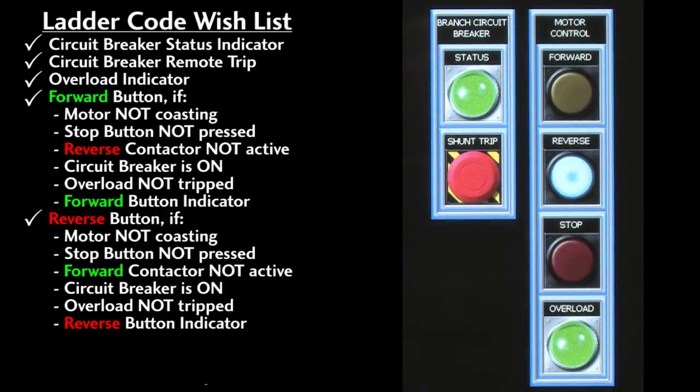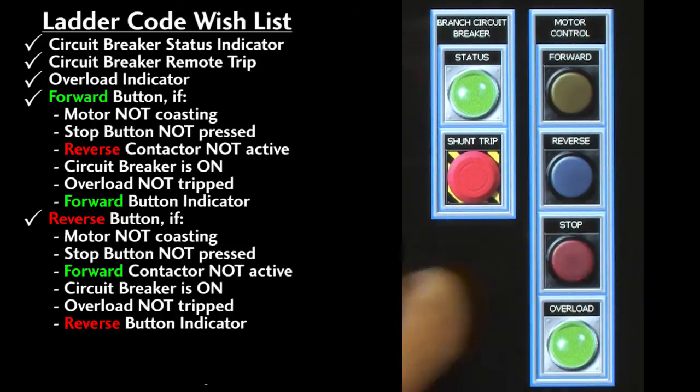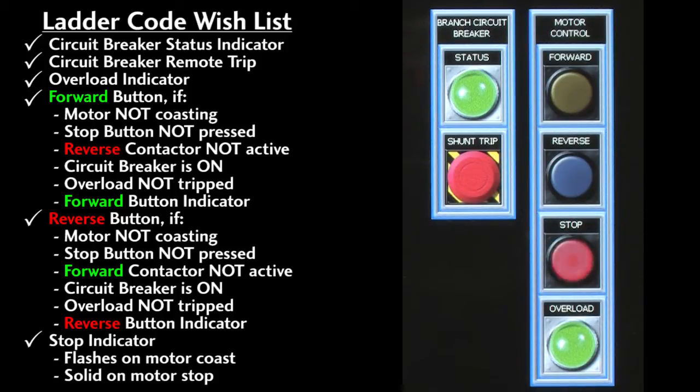The reverse button has the exact same requirements except it doesn't start the motor if the forward contactor is engaged. We want the stop indicator to flash when the motor is coasting and to be on when the motor is stopped.